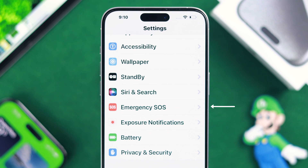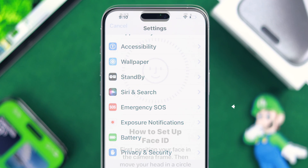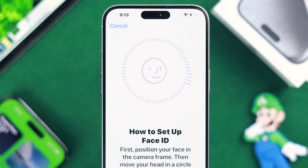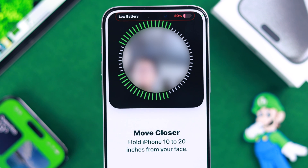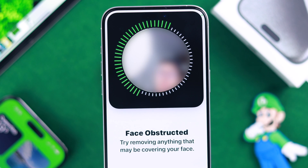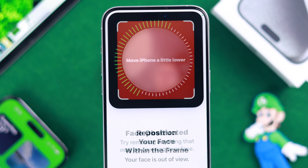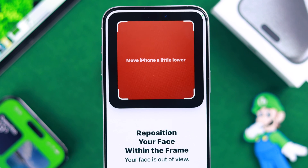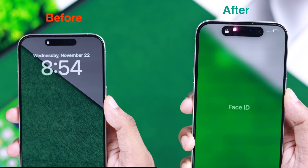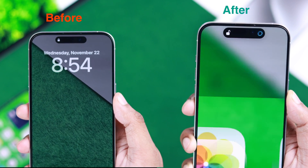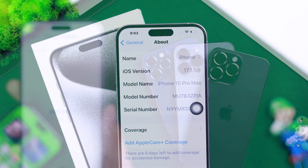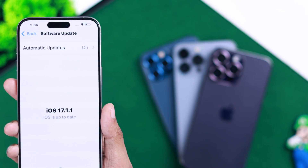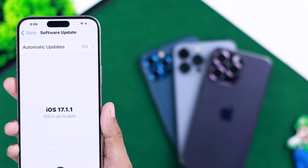If the Face ID option isn't showing on your iPhone, or if you're having trouble setting it up and it keeps giving you errors such as Face ID not available, move your face higher or lower, or it says your face is obstructed and it won't recognize your face, then I'll show you how you can fix this easily and get Face ID working on your iPhone 15 Pro Max or any other iPhones running on iOS 17 or the latest iOS.